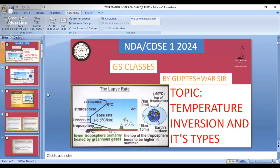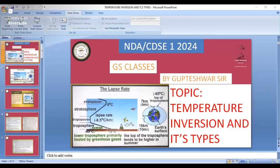Any doubt in the winds part, you can ask. Now, wind classification is finished. Now we will study about temperature inversion. While studying the atmosphere earlier, we saw the normal lapse rate and the negative lapse rate — that negative lapse rate is known as temperature inversion.